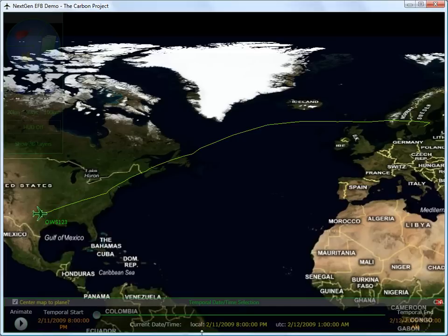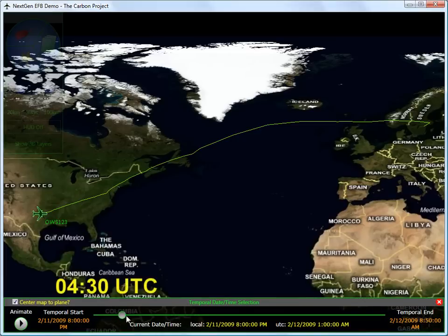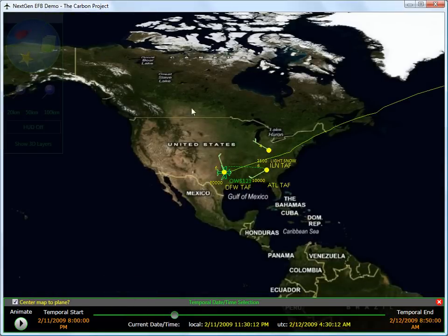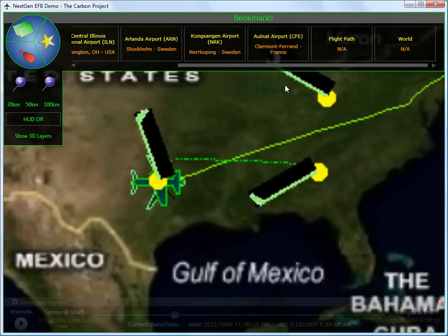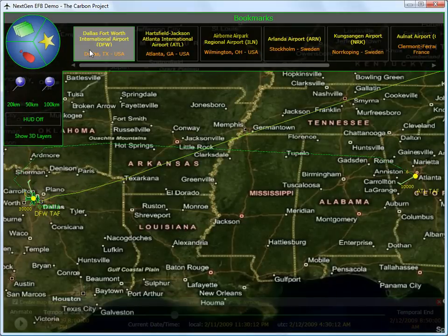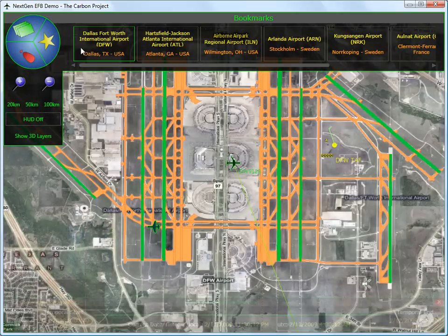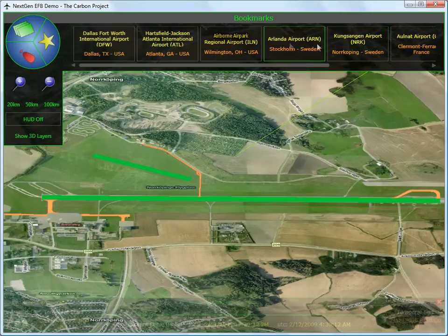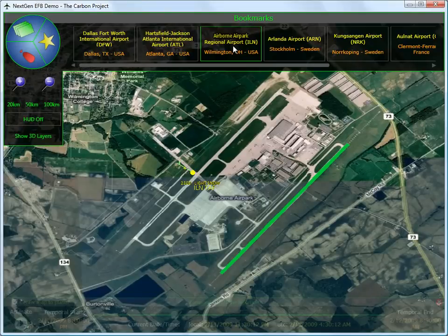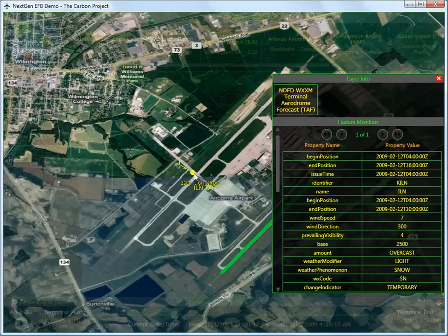Due to a 3-hour delay, the flight crew arrives only at 04:30 hours to the flight deck. The pilot can now recheck the flight plan information. The EFB automatically requests updates to all relevant airports, including Dallas-Fort Worth, Arlanda Airport in Sweden, Kansagen Airport in Sweden, and Airborne Airpark Airport in Wilmington, Ohio.